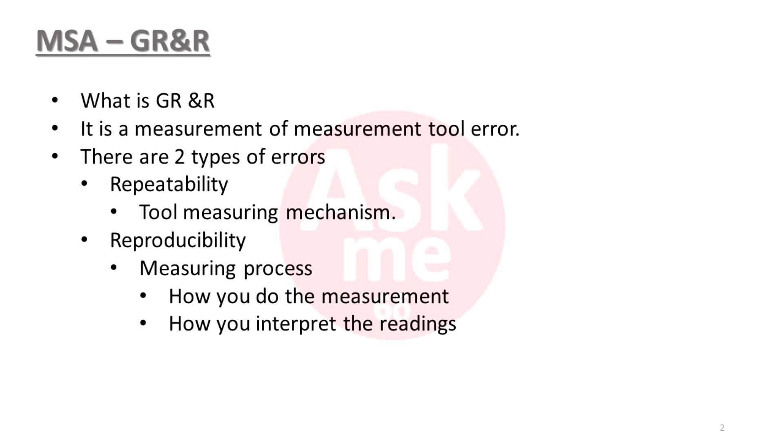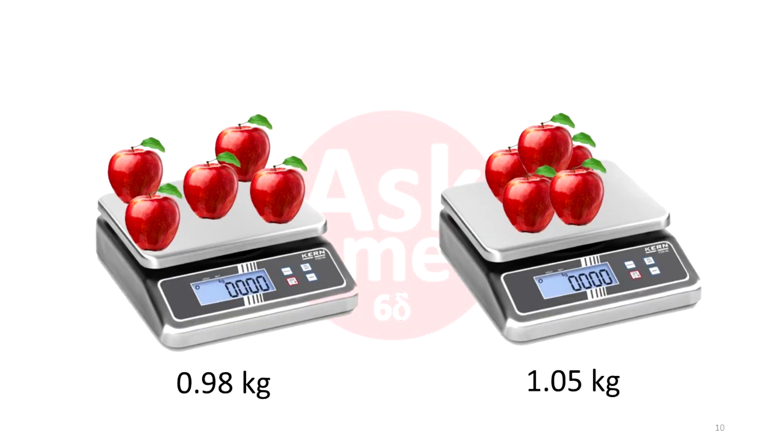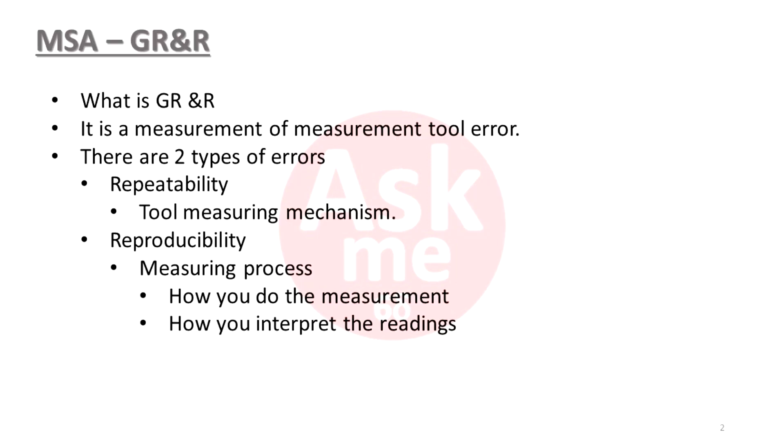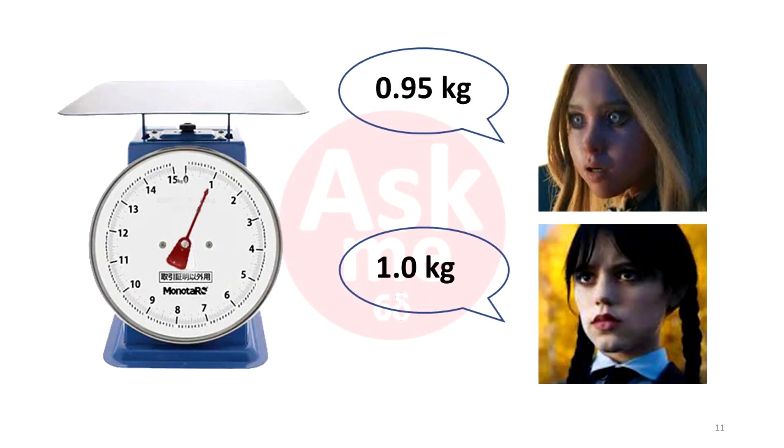The other one is the measuring process. For example, how you place your apples on the weighing machine may affect the readings. Putting them all at center or spread out may affect the outcome of the reading. This is the reproducibility of the measuring process. Sometimes users need to estimate the reading, for example if the weighing machine reading is displayed in dial position. Different people may read them differently. This is also part of the reproducibility error.